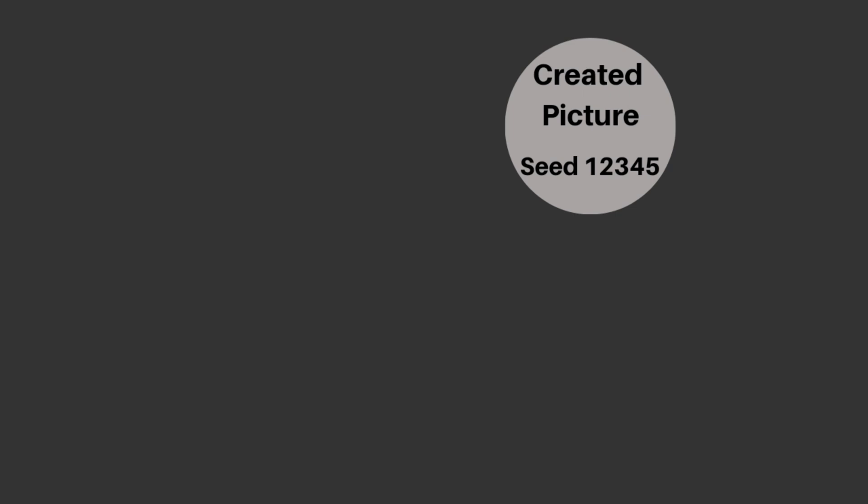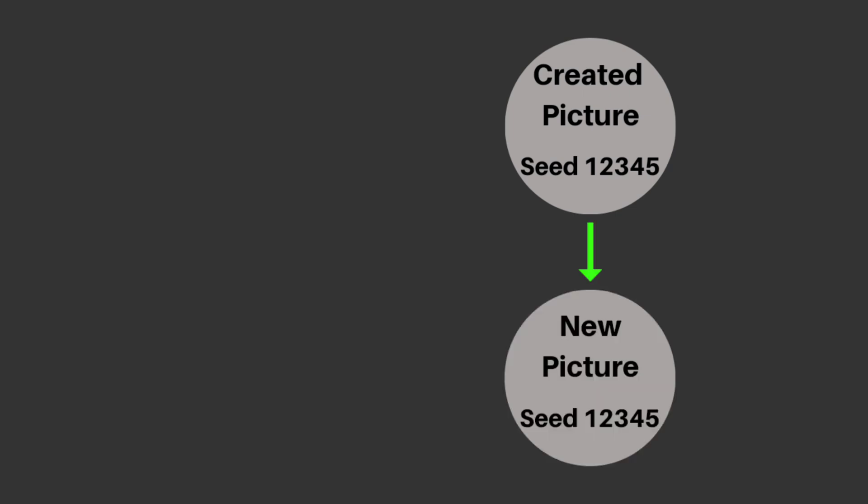And now you want to create a new picture and think with this seed one, two, three, four, five, you refer back to the old picture that you created like this. But that's not how it works. Your old picture is not the starting point for the new picture. The seed is the starting point and the seed is also the starting point for your old picture.